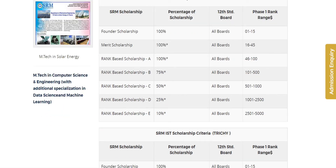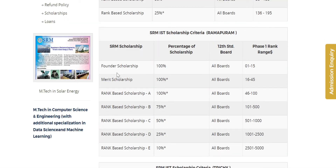For Ramapuram campus, it is different. I don't have a total of 5 scholarships there; I only have 3. Here, if I choose 5, it shows only 3A. Founder Scholarship covers rank 1 to 15 — that part is common. Merit Scholarship is also common. This is the rank-based scholarship, and it covers the same tuition fees structure.